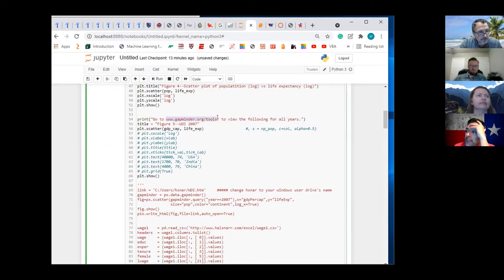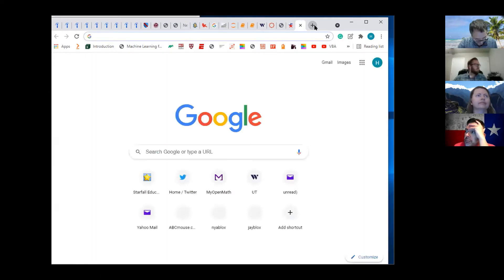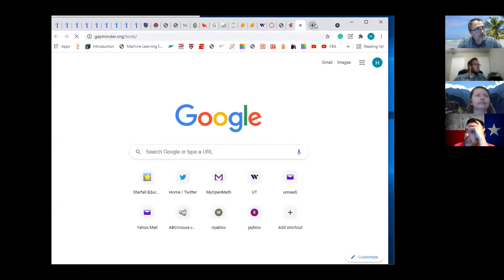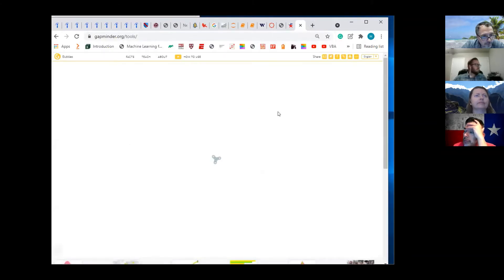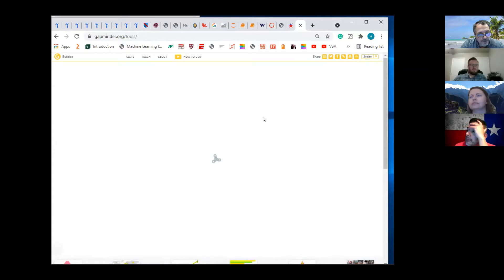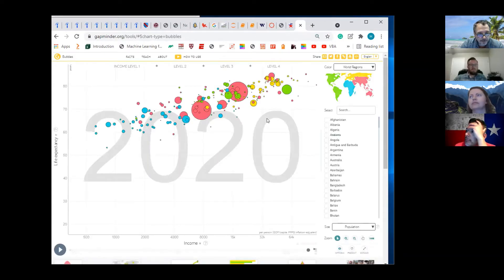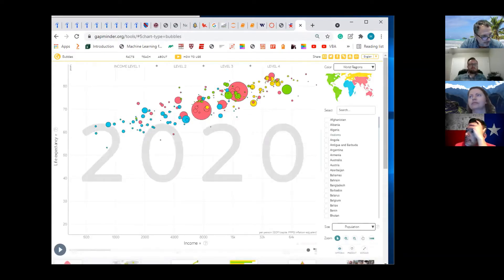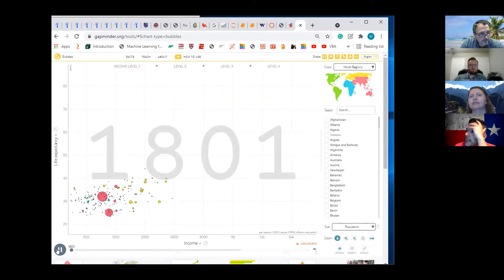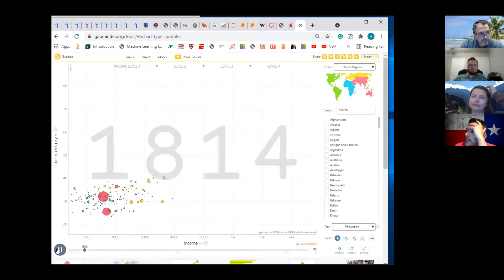Down here we have this Gapminder tools. You can copy this link right here. This is basically what we're going to graph — this is really slick. This is all powered by Python. You can click the play button over here — watch this. It shows you how these countries evolve over time. This is the United States.